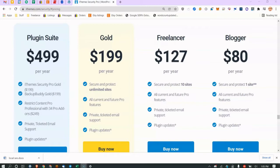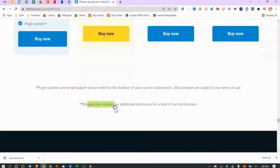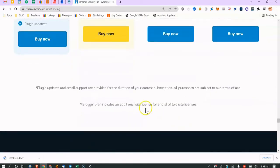The reason I like iThemes Security Pro is I think it has the best feature set at the lowest price compared to other security plugins — and it's not even close. You can get a license for one site for $80 per year, and the blogger plan includes a license for two sites.